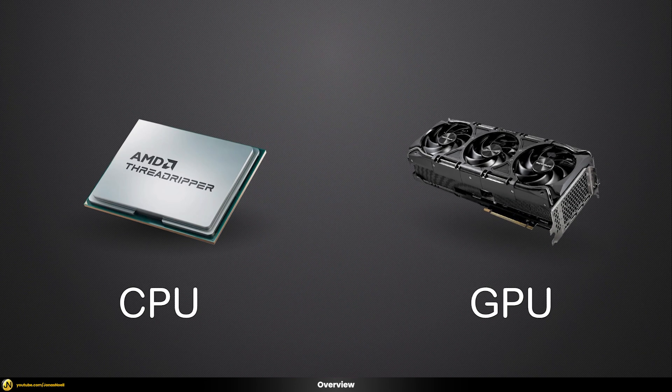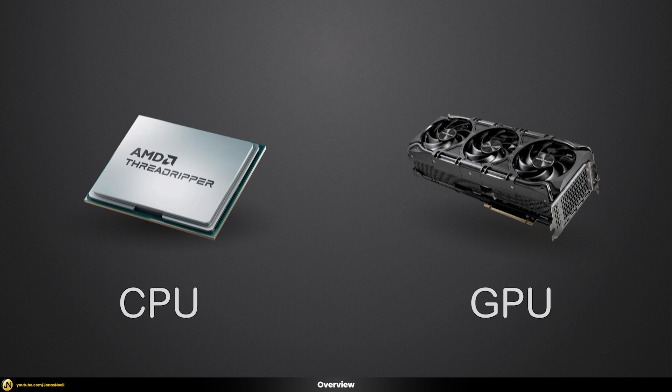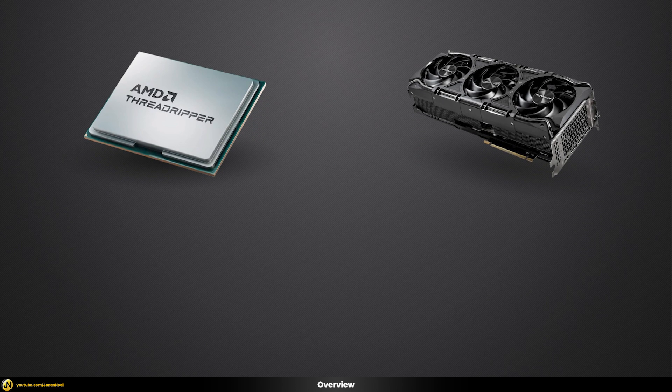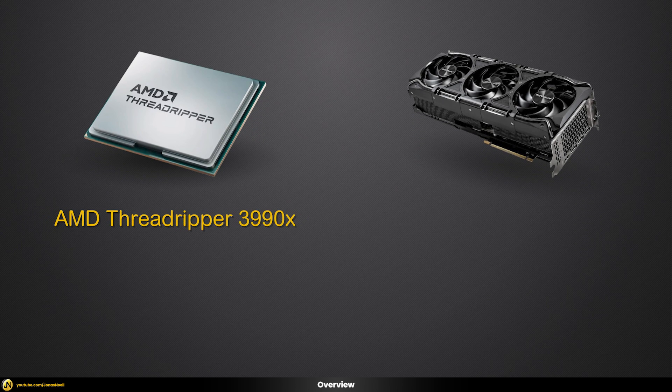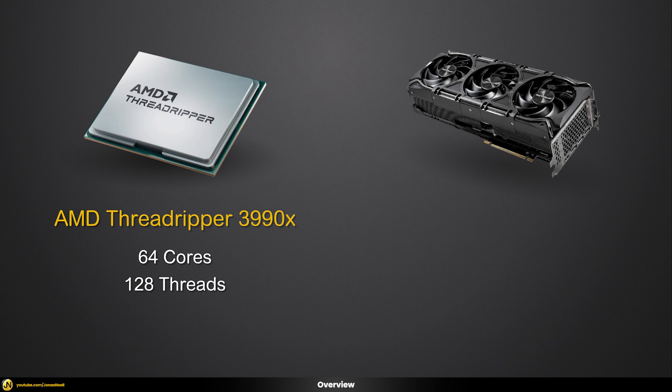CPU vs GPU - in this video we're going to compare the render speed of both using V-Ray. For this I brought two heavyweight champions. Let me introduce the AMD Threadripper sporting 64 cores or 128 threads of pure CPU power clocking in at 2.9 gigahertz.